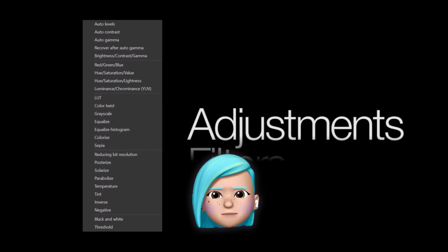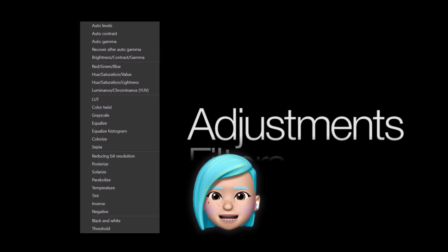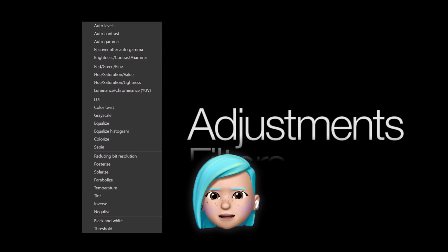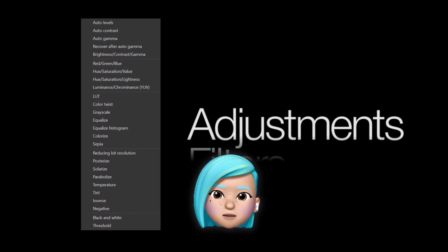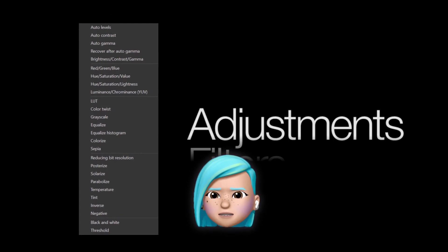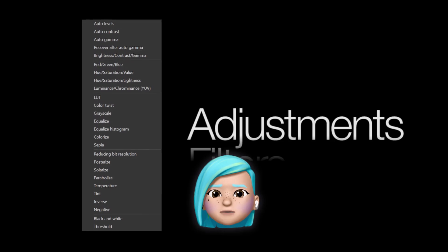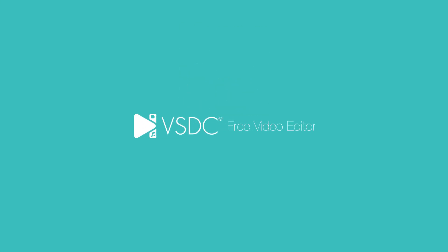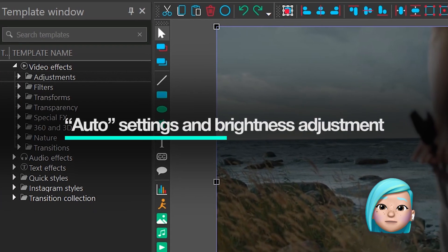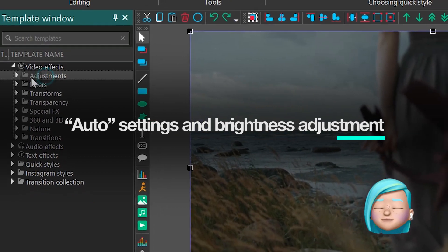Adjustments are the biggest group of effects in VSDC, and unlike special effects or transitions, they help you achieve an overall better look of the video. Let's see how each effect in this group works.